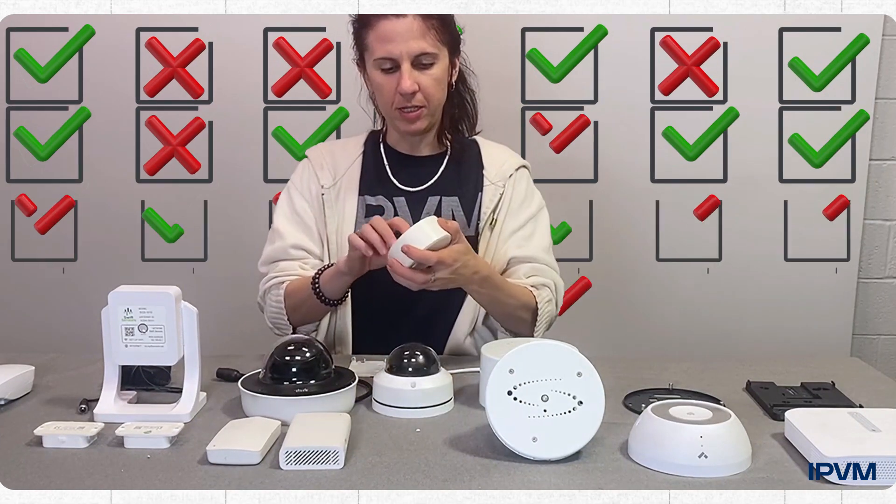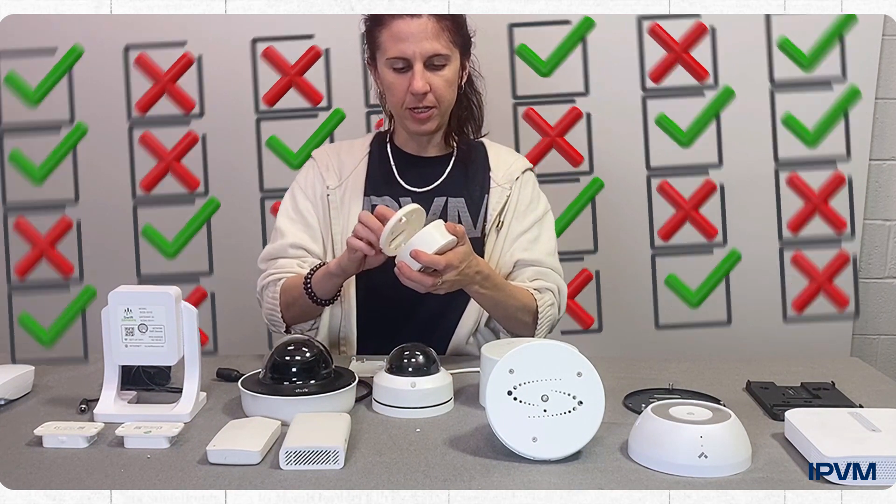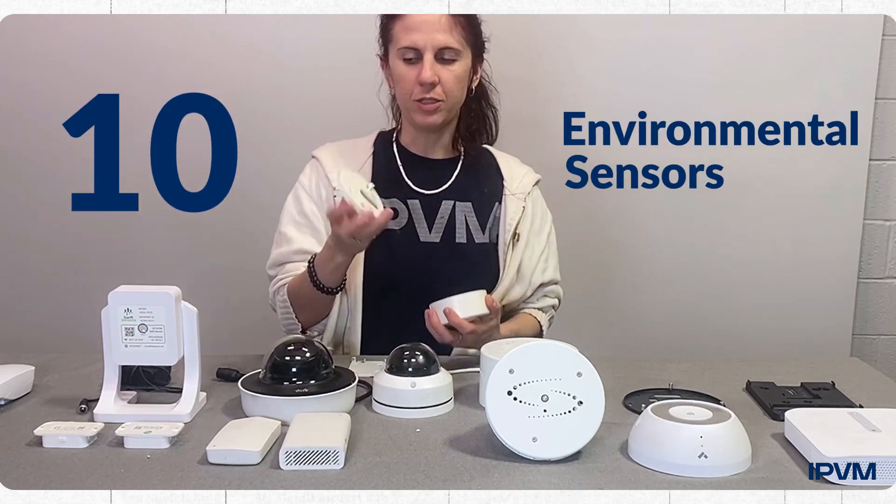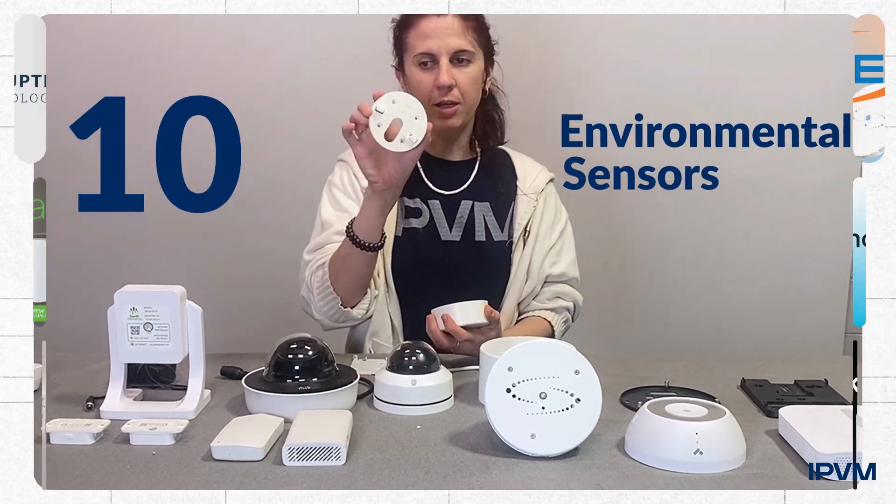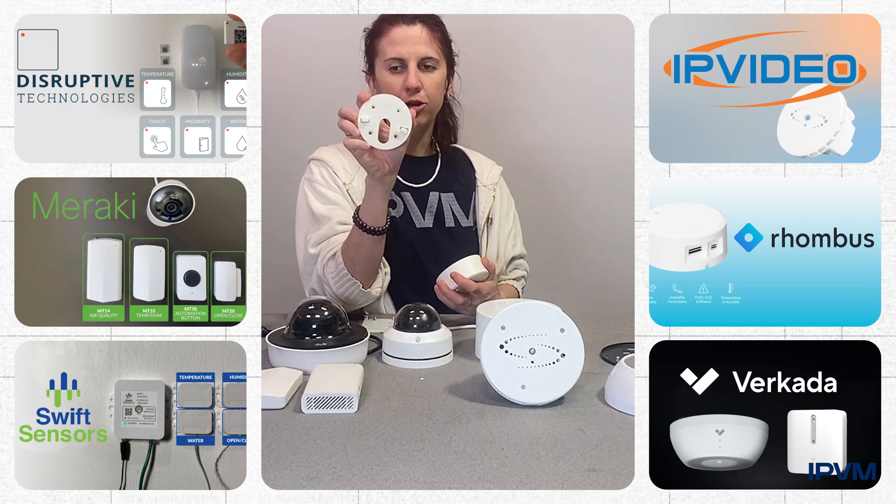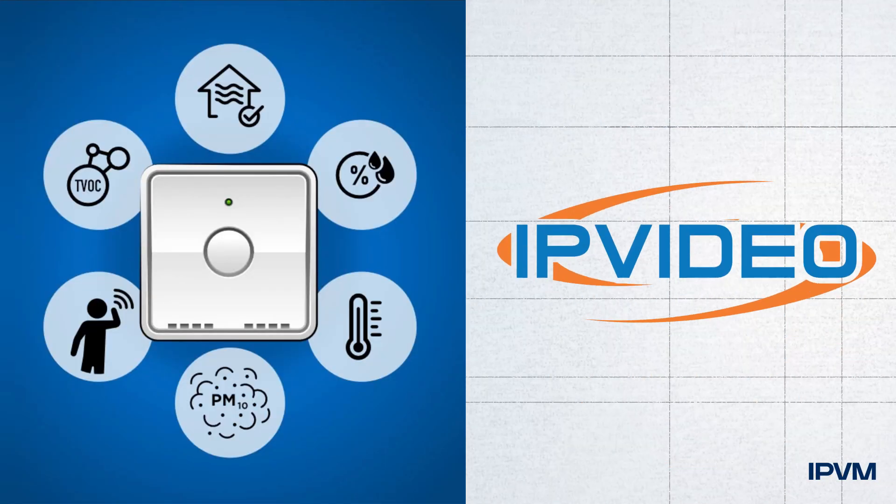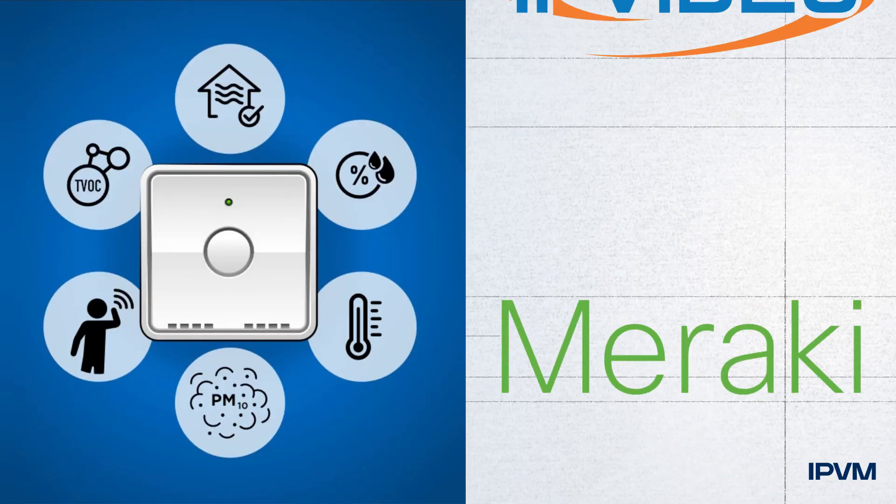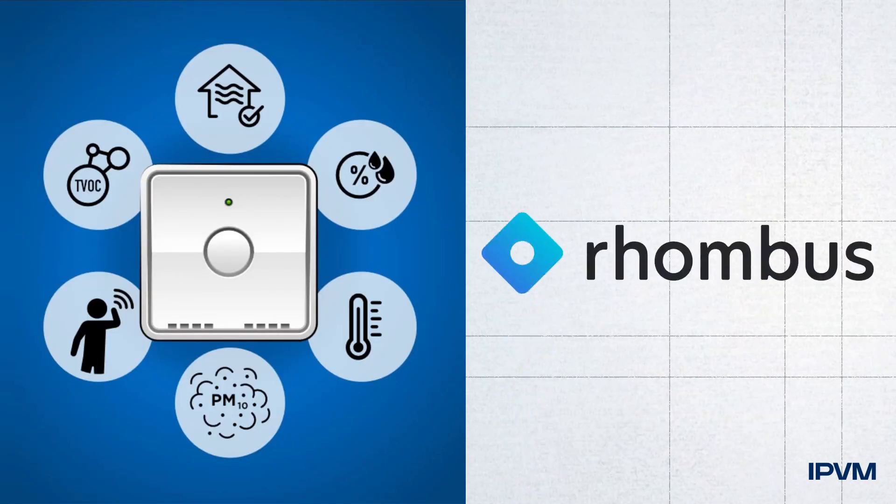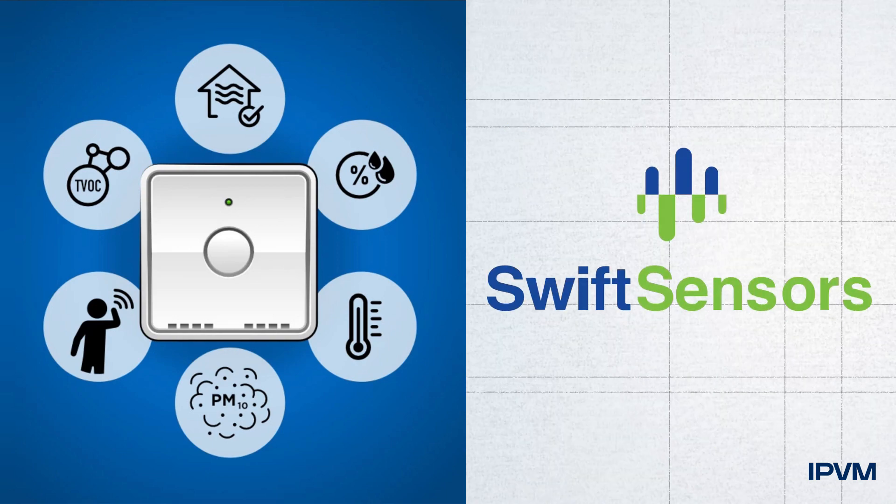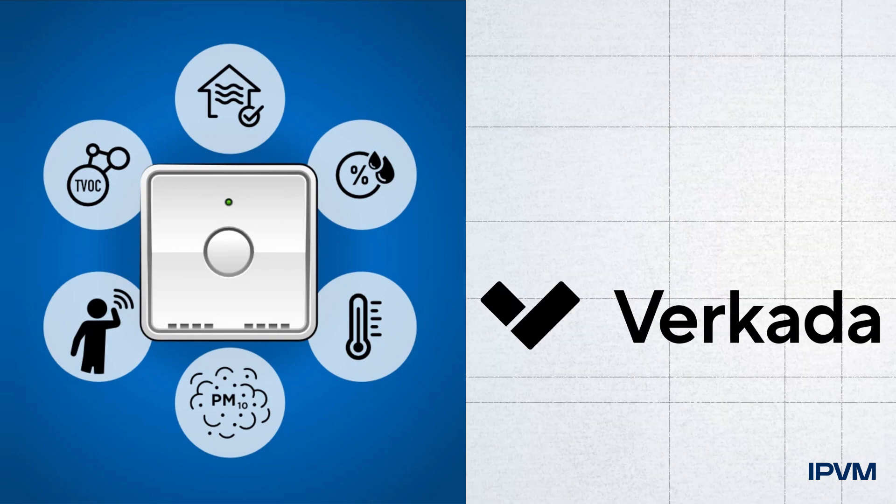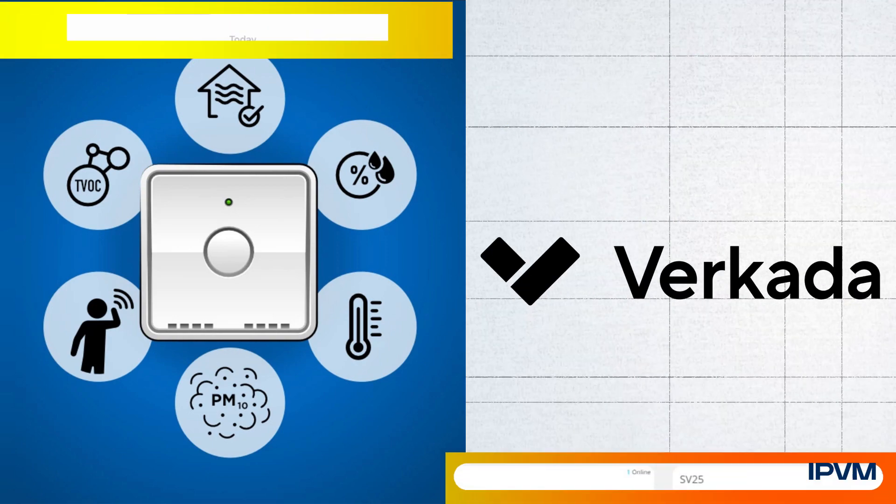IPVM has ranked the best and worst 10 environmental sensors across six manufacturers: Disruptive Technologies, IP Video Corp, Meraki, Rhombus, Swift Sensors, and Verkada.